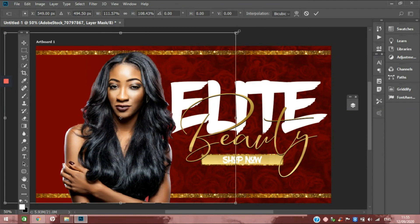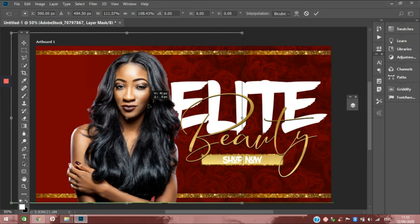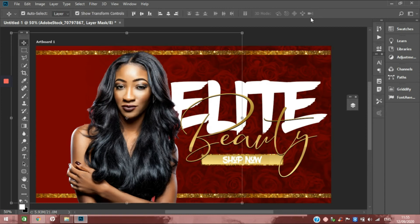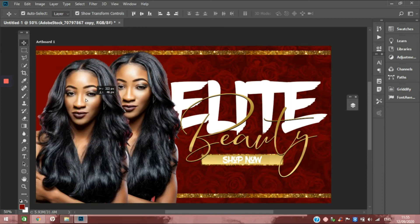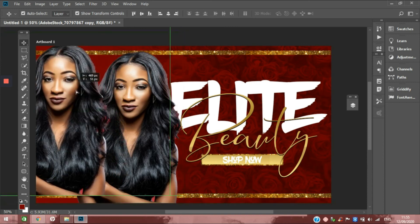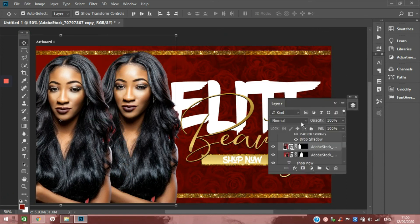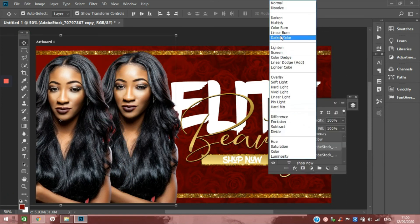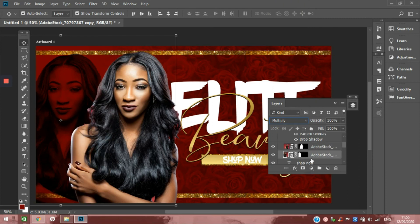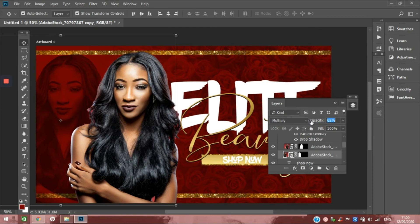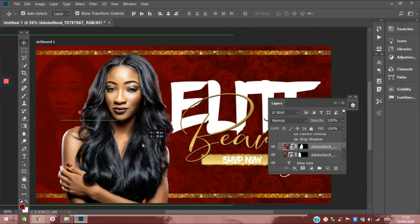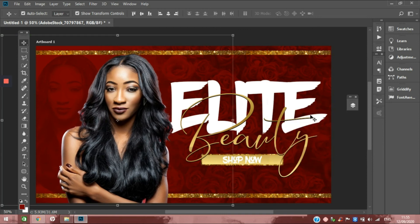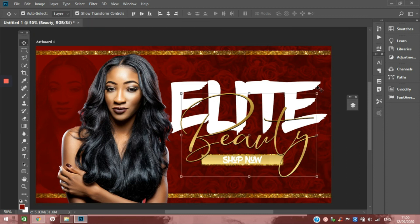I'm going to put one right here. Then I'm going to duplicate with Ctrl+J, bring over this one, change the blending mode to multiply, and bring it below that one. We're going to adjust the opacity to how we want it to be and adjust accordingly. For this, let's add a drop shadow.